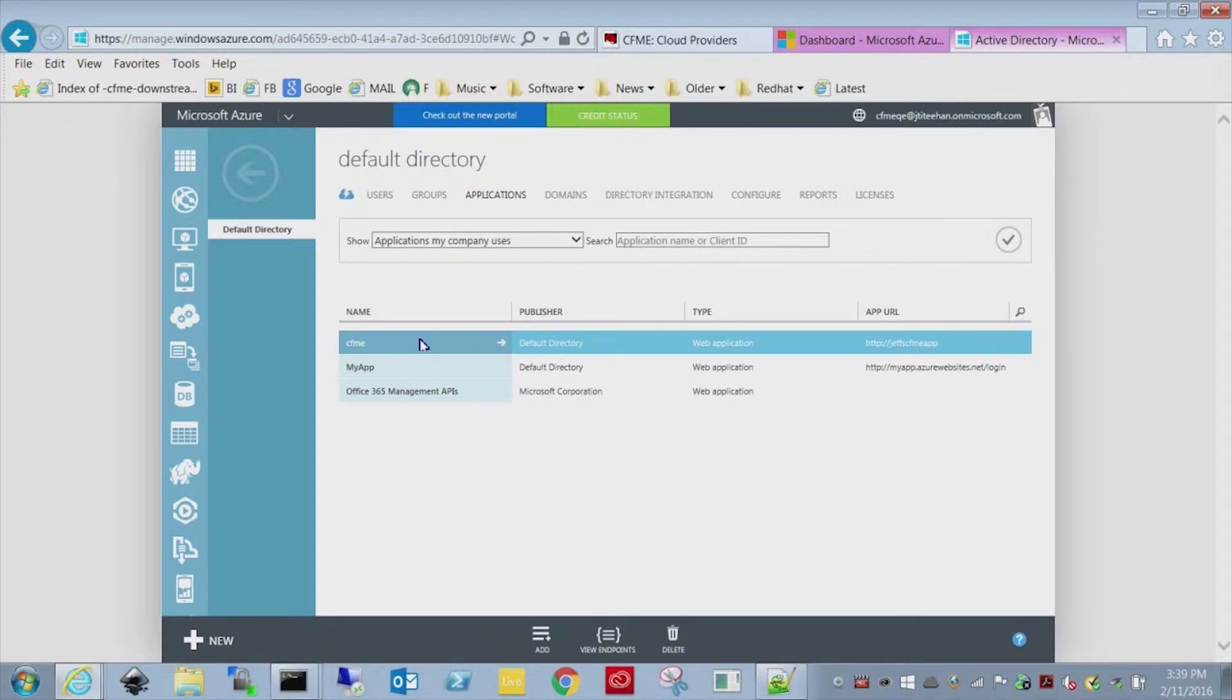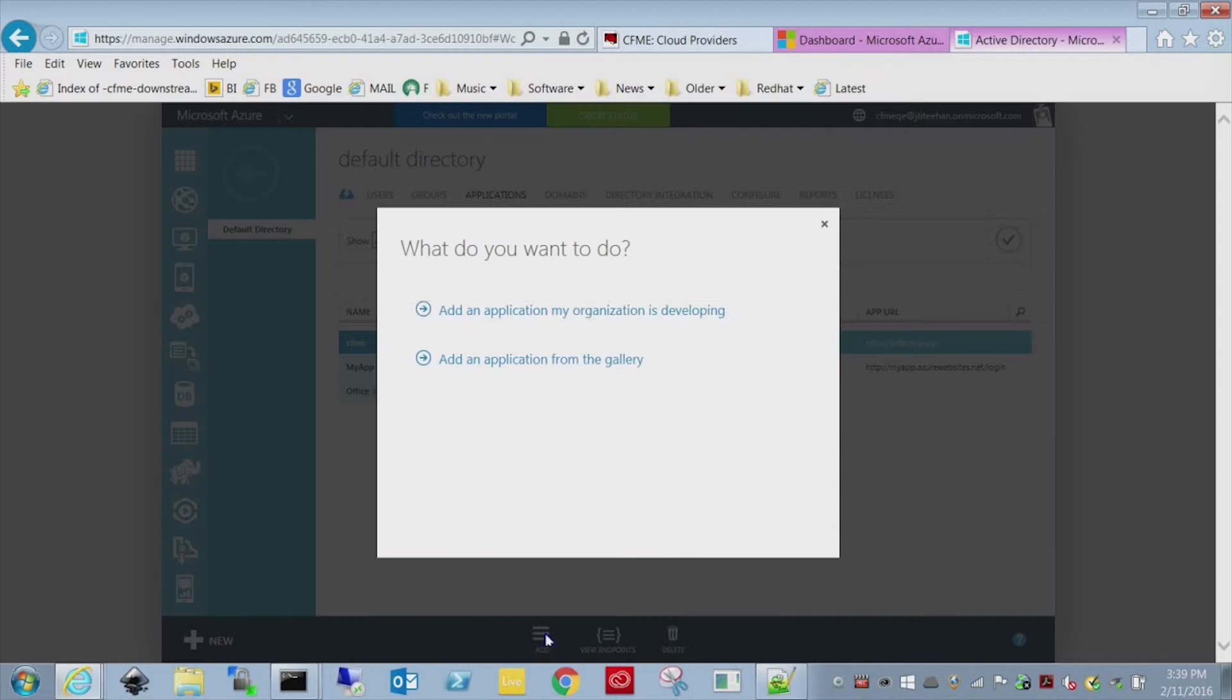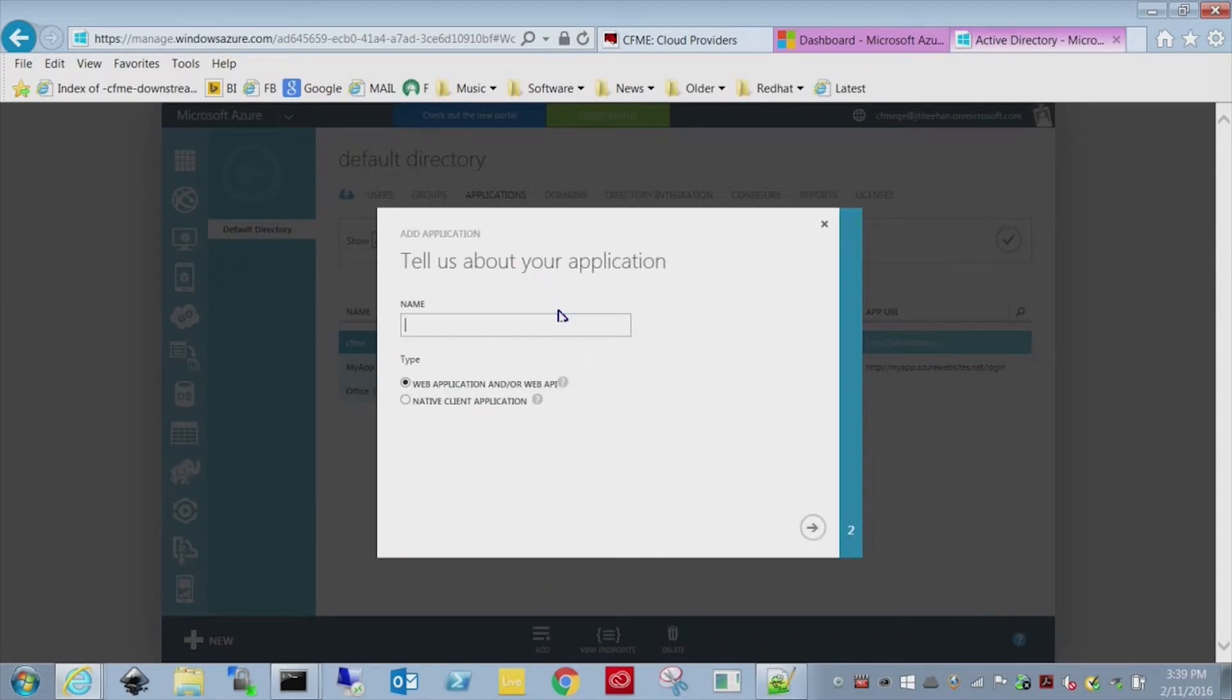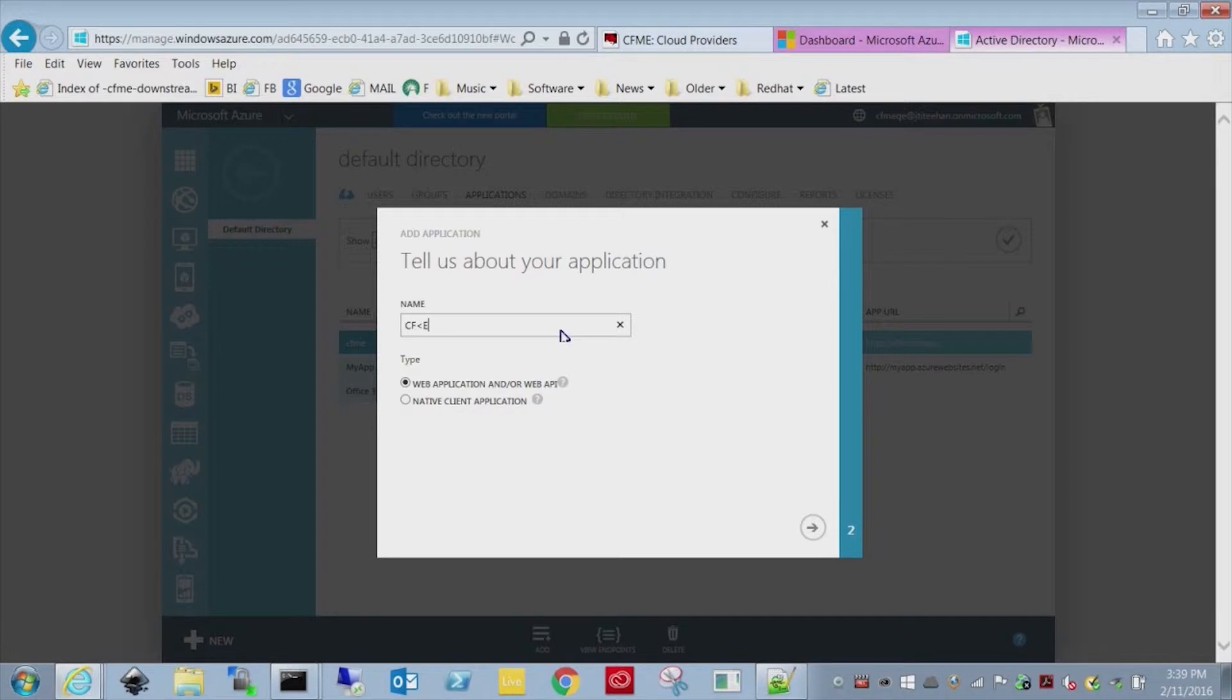From default directory, go ahead and click on the applications choice and then select add at the bottom. We're going to add an application that our organization is developing. I'm not going to keep this one, so don't worry about copying these numbers down. We'll just call this CFME demo.